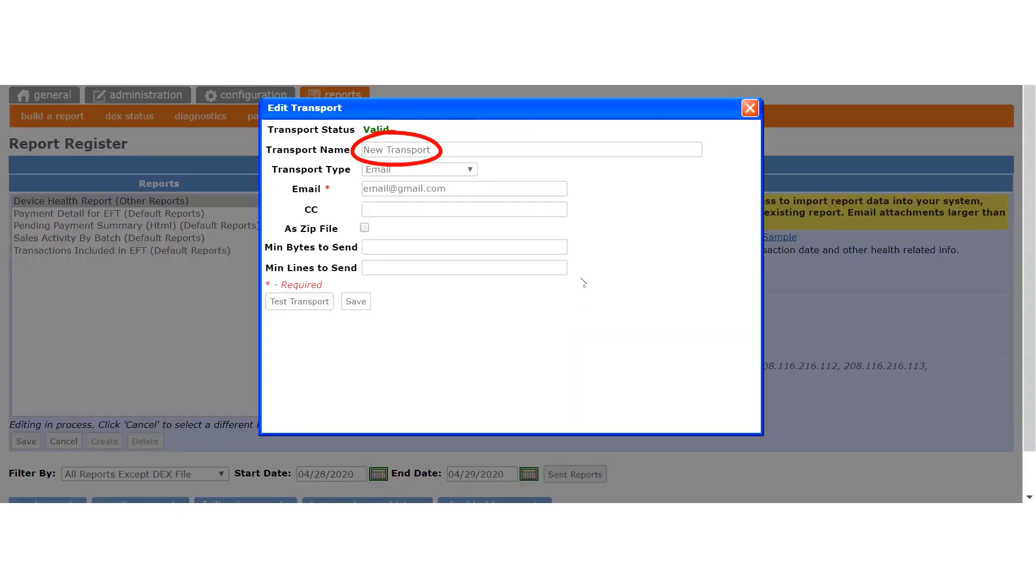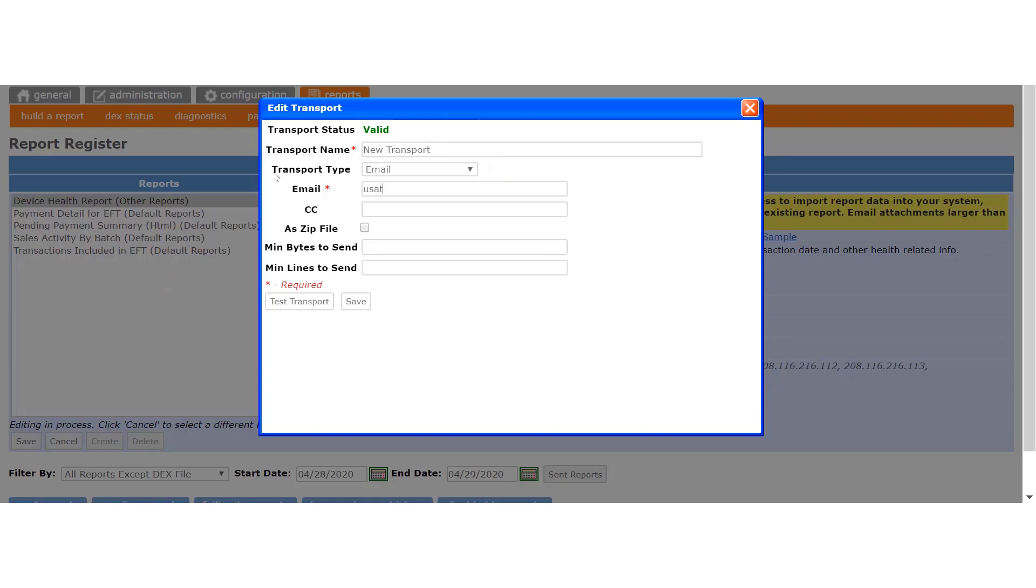The transport name is merely a placeholder to identify the transport. It will be displayed next to your report on the left side. The transport type will be email, and you can edit or replace the existing email address for the transport in this field. You can add other email addresses in the CC field here to send the same reports under this transport to other people.